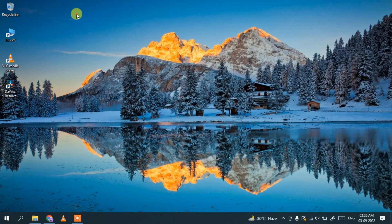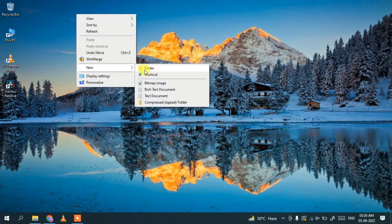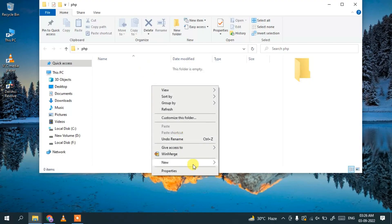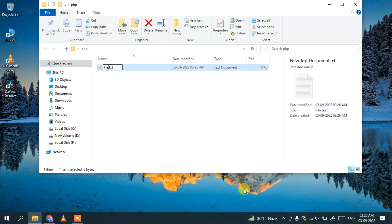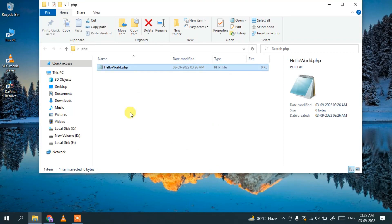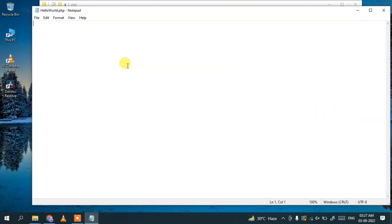Now I'll quickly demonstrate how to write and run a simple PHP code snippet. Let's create a new folder named 'php'. Go inside that folder, right-click and create a new text document. Name the file 'hello_world' and change the extension from .txt to .php, then click Yes. The file hello_world.php has been successfully created.